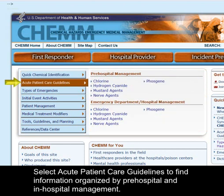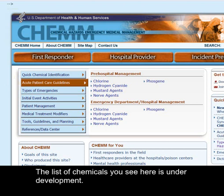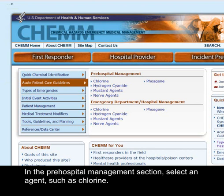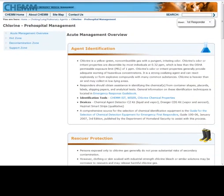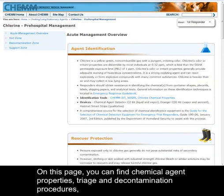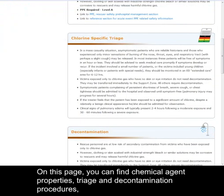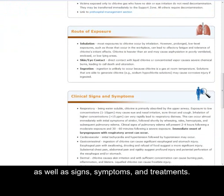Select Acute Patient Care Guidelines to find information organized by pre-hospital and in-hospital management. The list of chemicals you see here is under development. In the pre-hospital management section, select an agent such as chlorine. On this page, you can find chemical agent properties, triage and decontamination procedures, as well as signs, symptoms, and treatments.